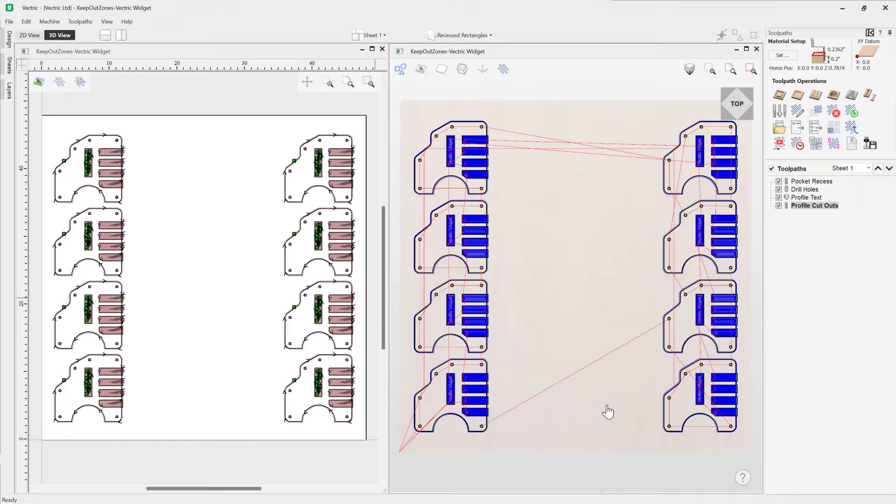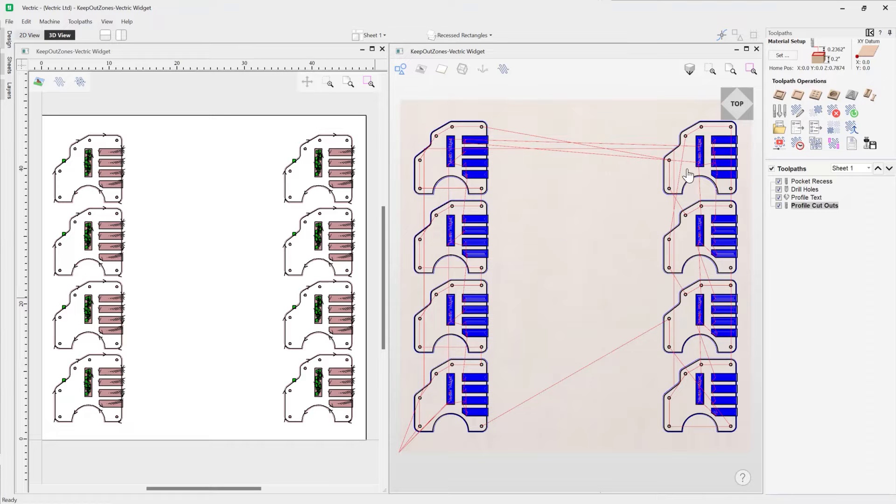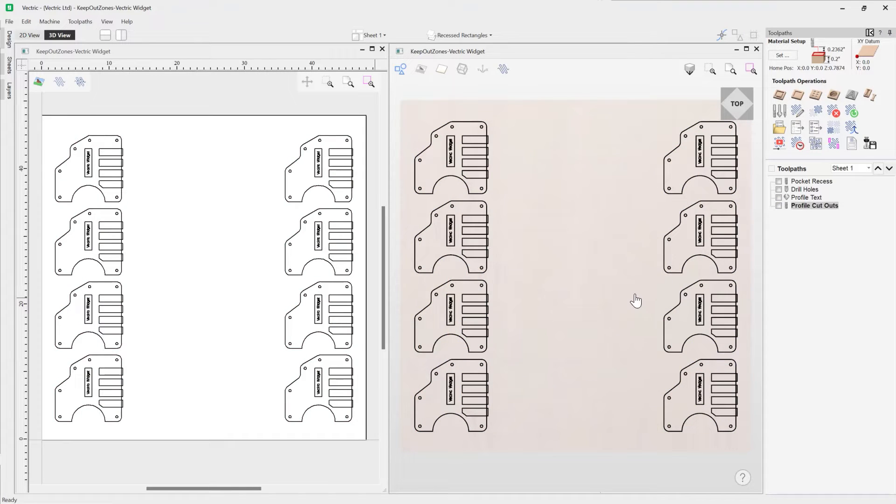We could potentially have a problem where the tool actually collides into your clamps. And so to avoid that, we can look at creating keep out zones. And this is where we can assign closed vector boundaries as tool restricted zones. So let's have a look at how we can do that. I'm just going to undraw these toolpaths here.